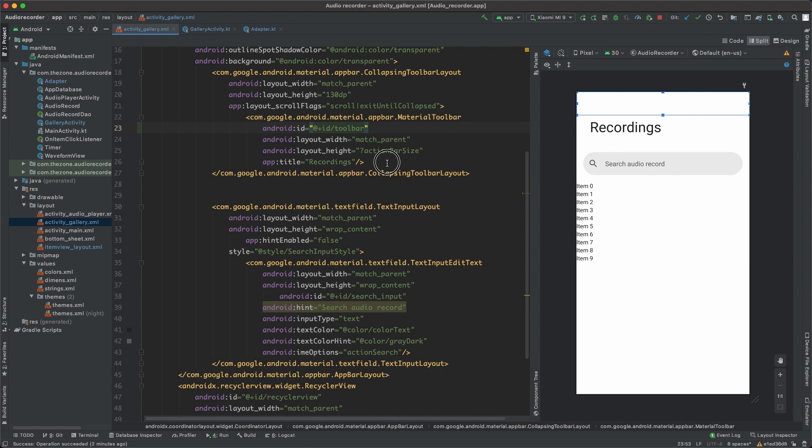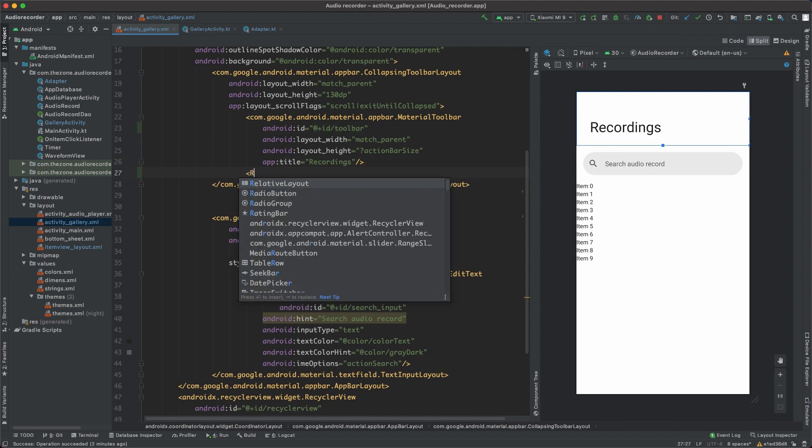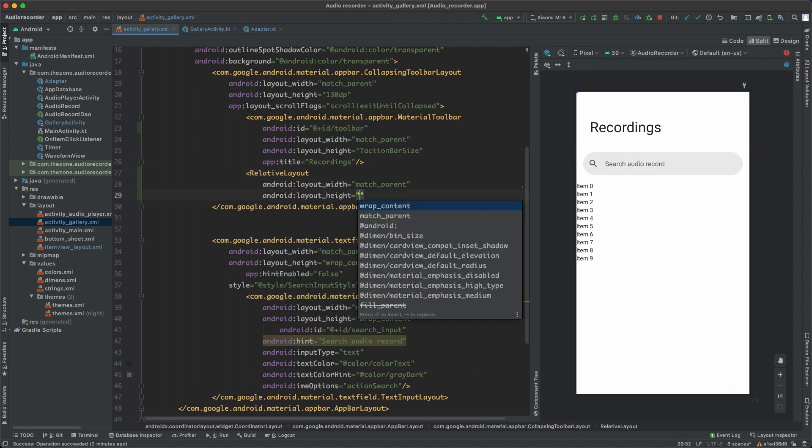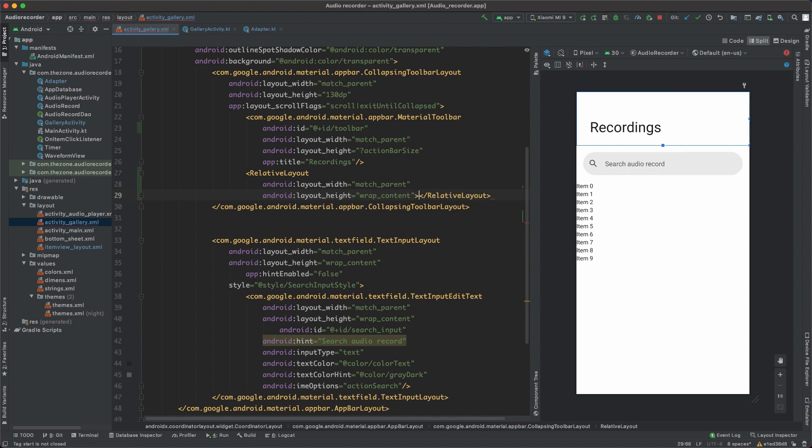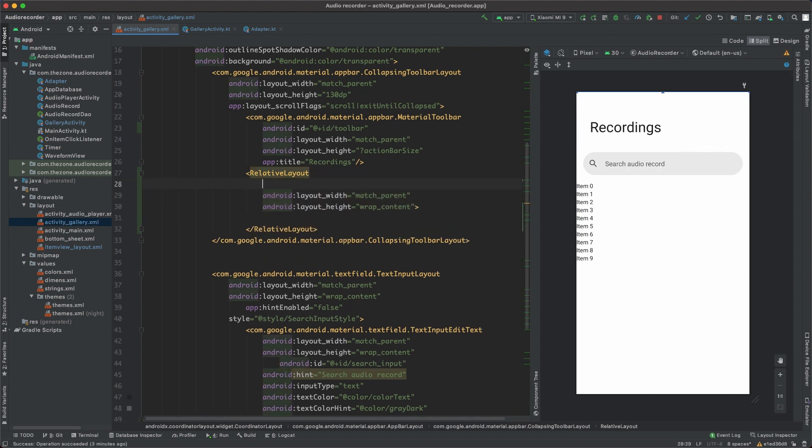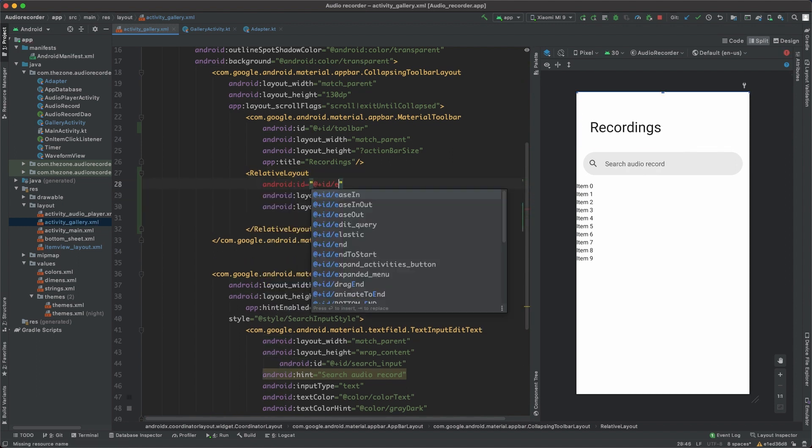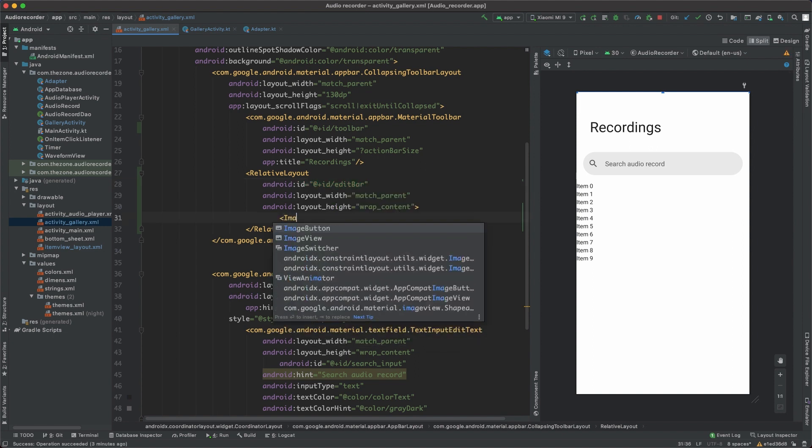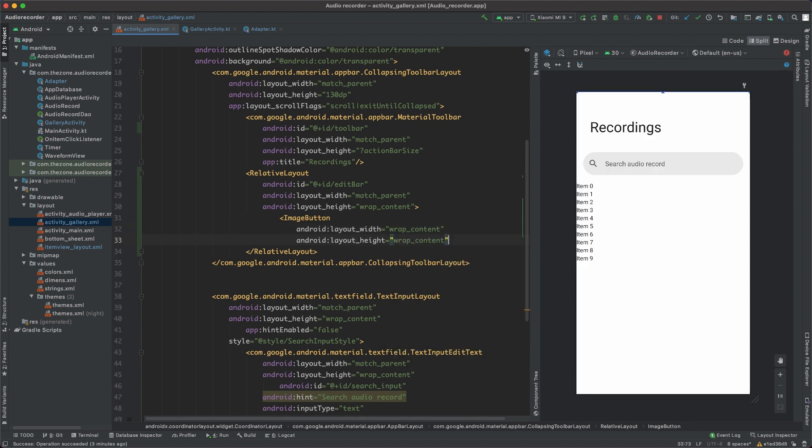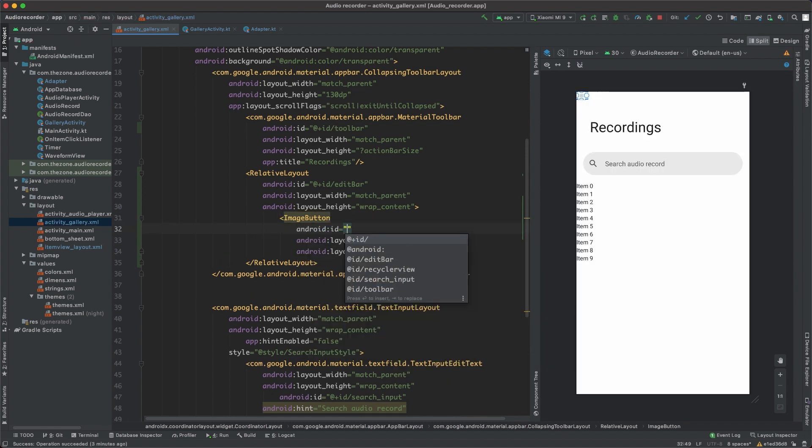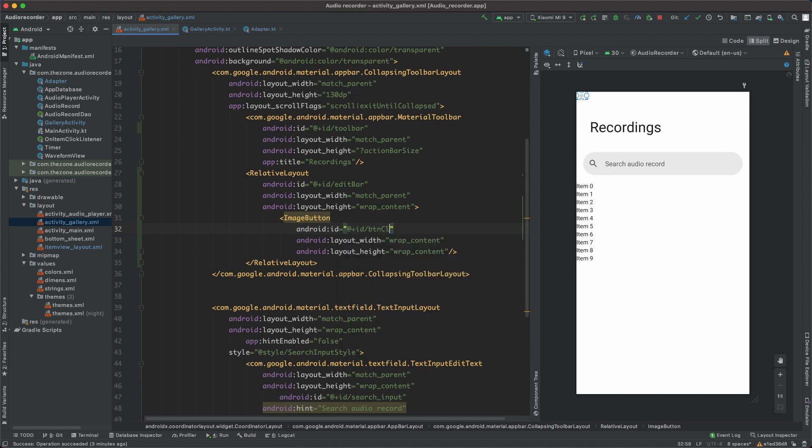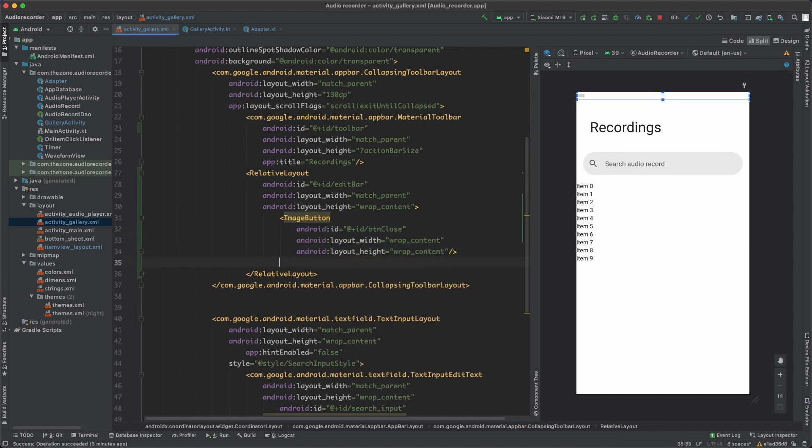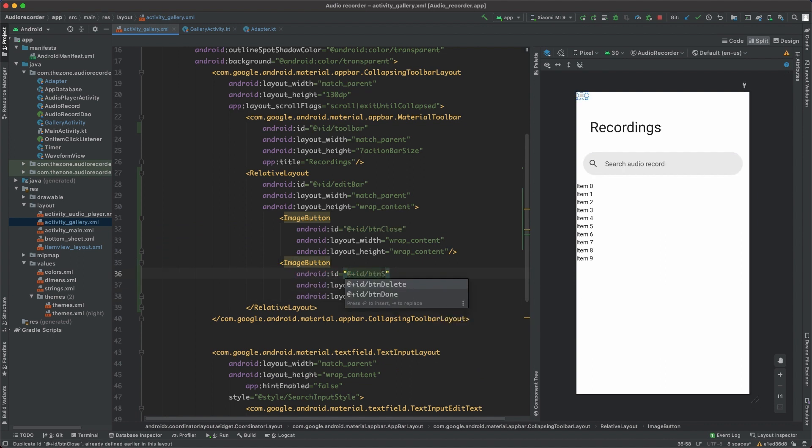Just beneath the toolbar add a relative layout that matches parent and wrap content, give it an ID and name it edit bar. Inside of it, we'll need two things, two buttons, wrap content and wrap content. First one is the button close and the second one should be the button select all.